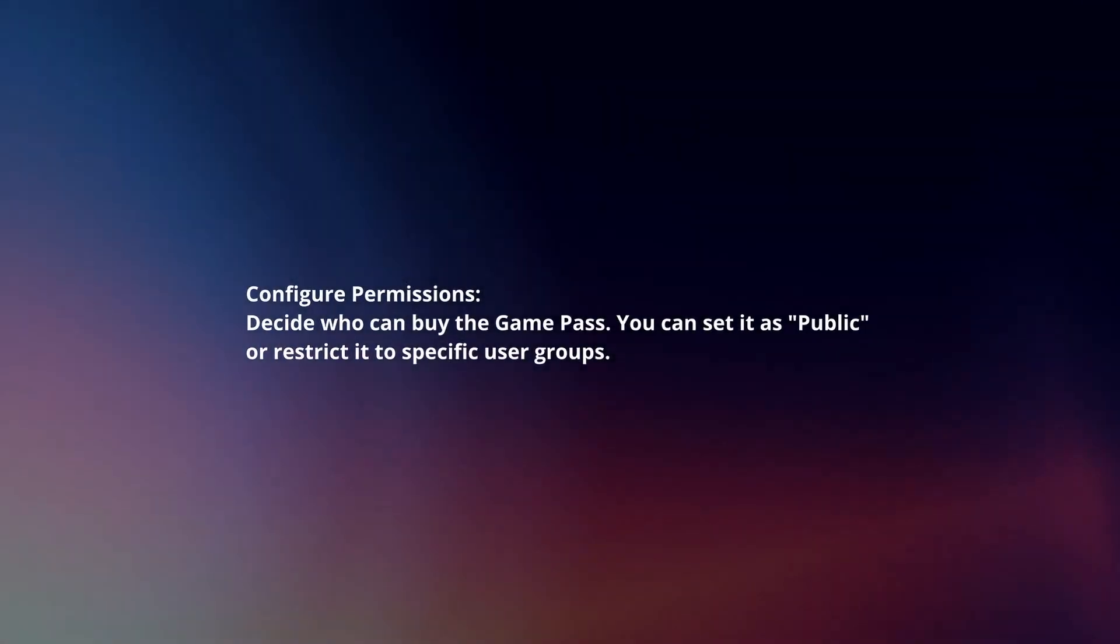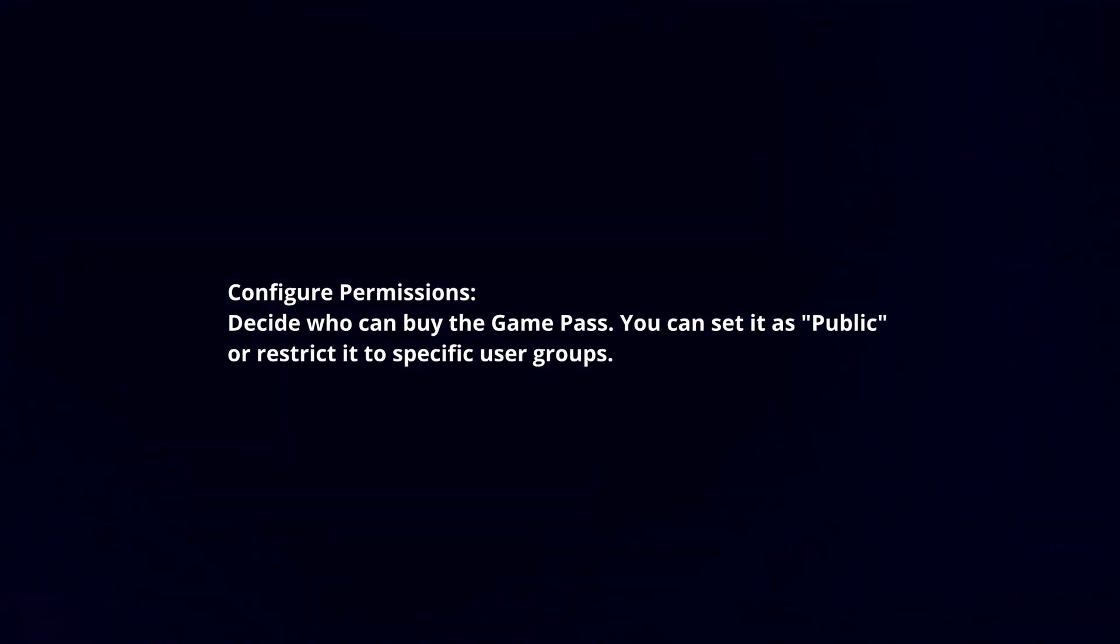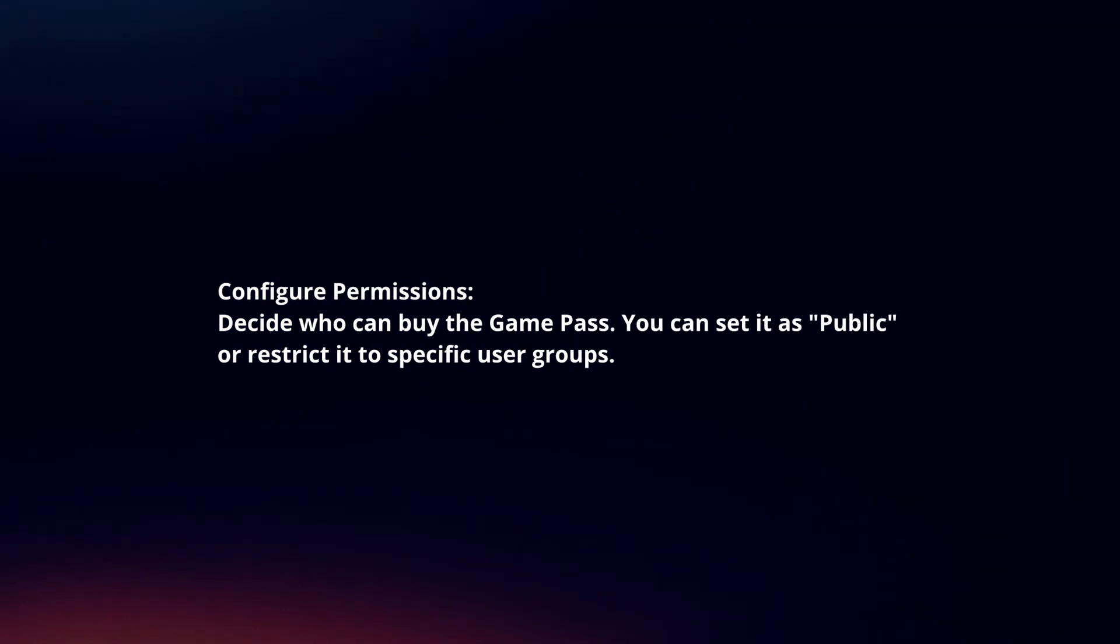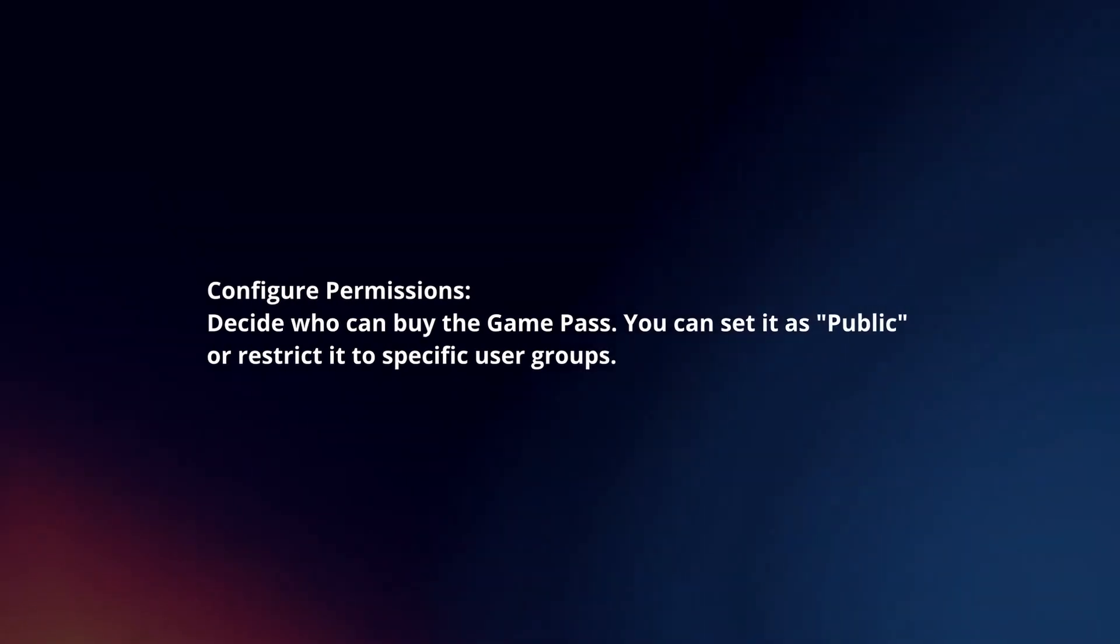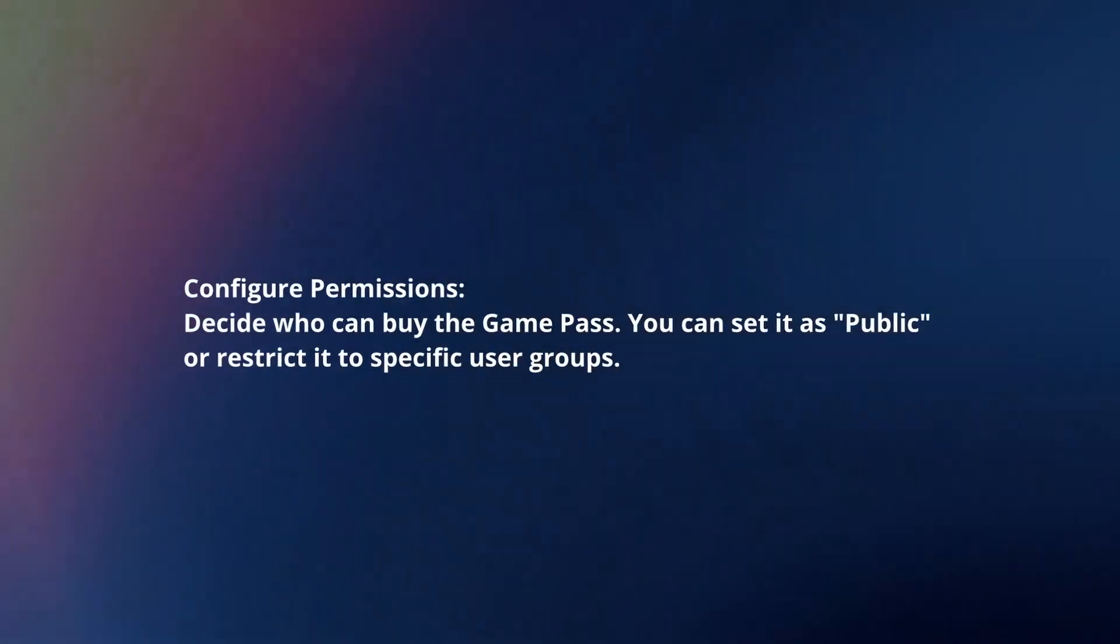Configure Permissions. Decide who can buy the Game Pass. You can set it as public or restricted to specific user groups.